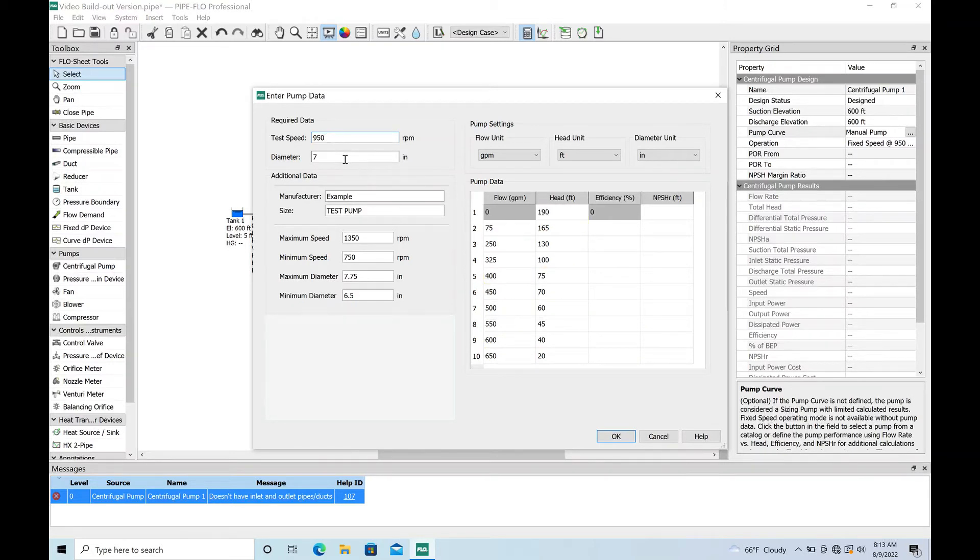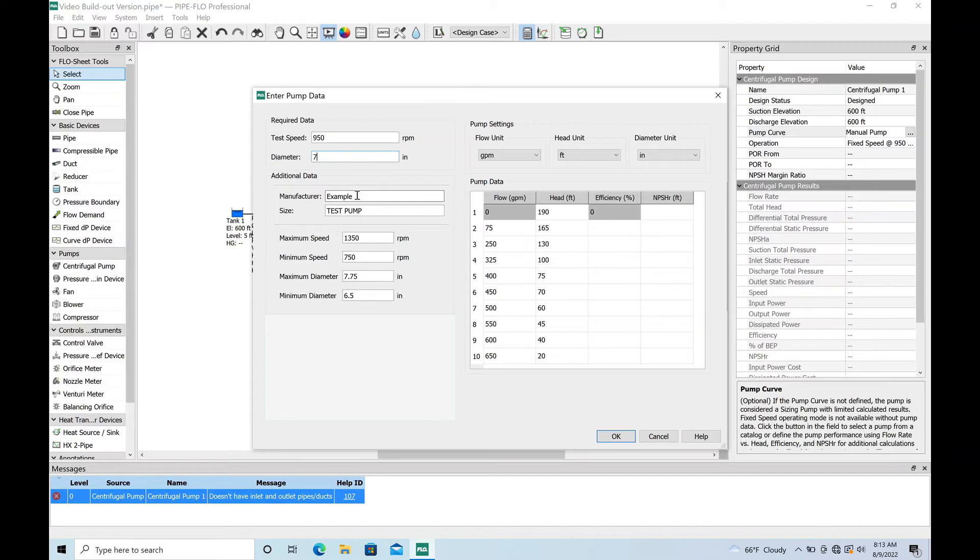Let's just say we're going to run at 950 RPMs with a seven inch diameter impeller. I'll usually put my manufacturer here - is it Flygt, is it Barnes, you know, whatever. Then I'll put the actual model number, all the numbers and letters that go along with that pump. Good to keep that up-to-date.